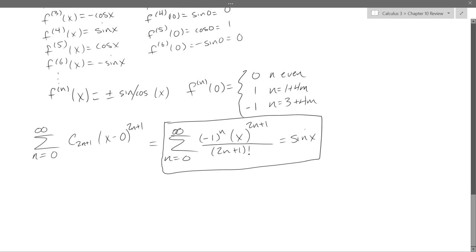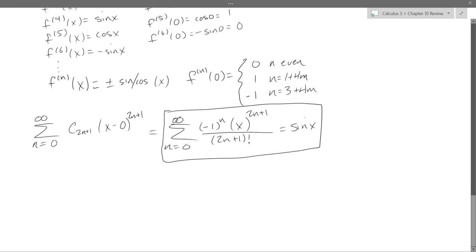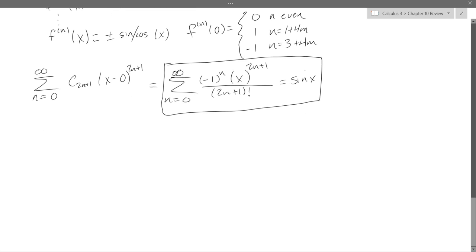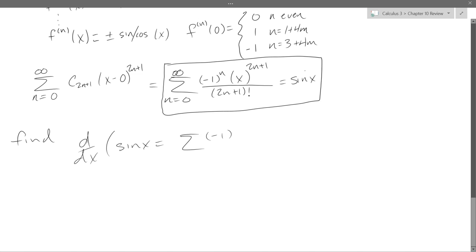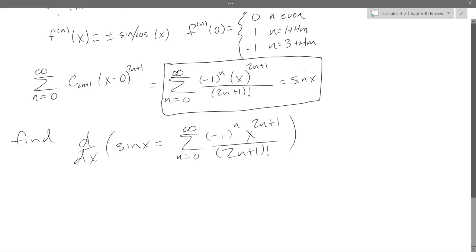So that was sine. What do we get if we take the derivative of sine? Cosine. So we can get an expansion for cosine without computing the whole thing from scratch — we just take the derivative of both sides of the sine series equation.